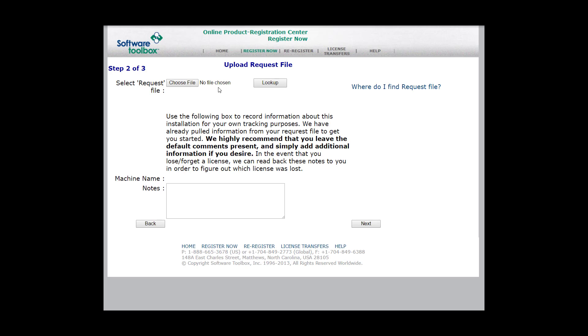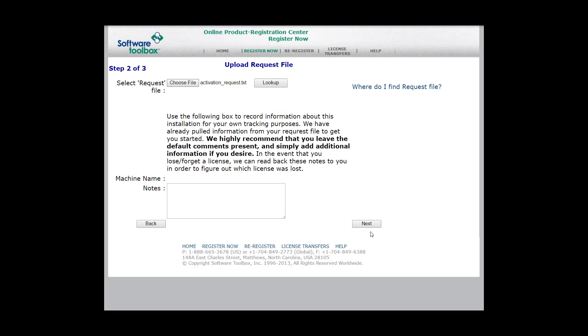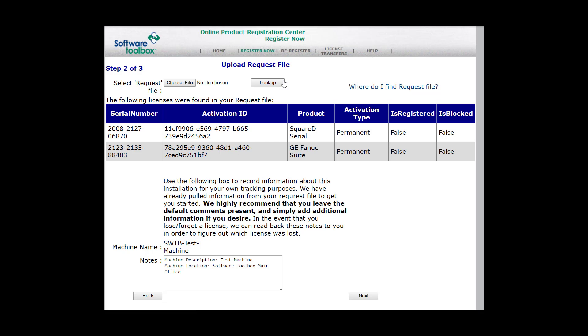In this next step, we're going to select our request file. That's the file that we got from the license utility earlier. Click Choose File, select the file, and click Look Up.